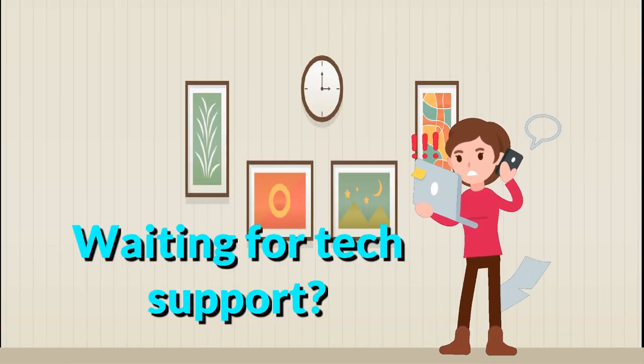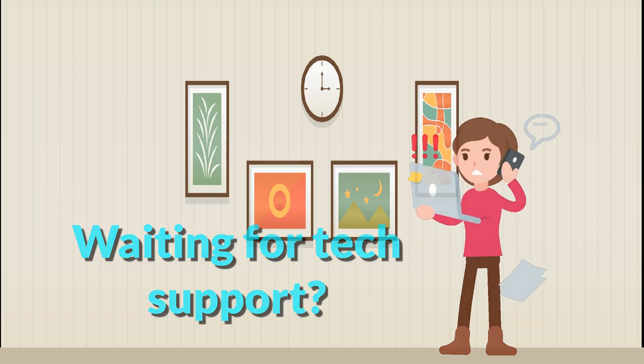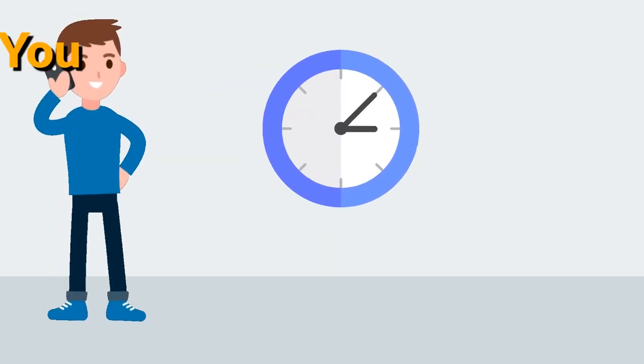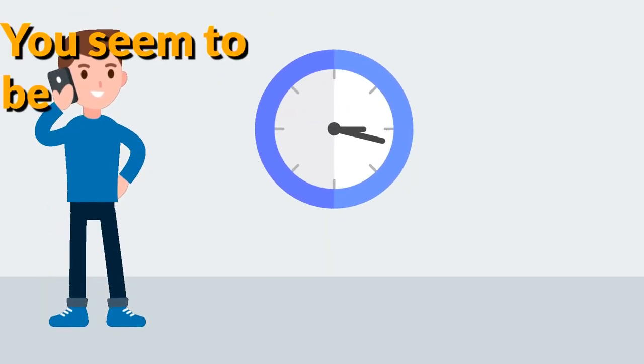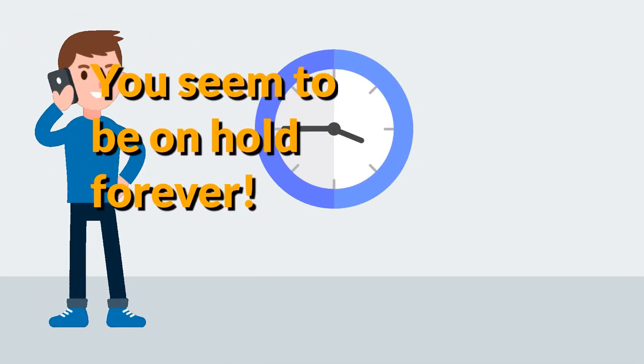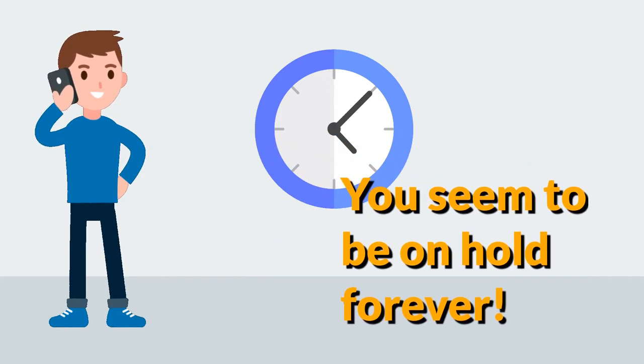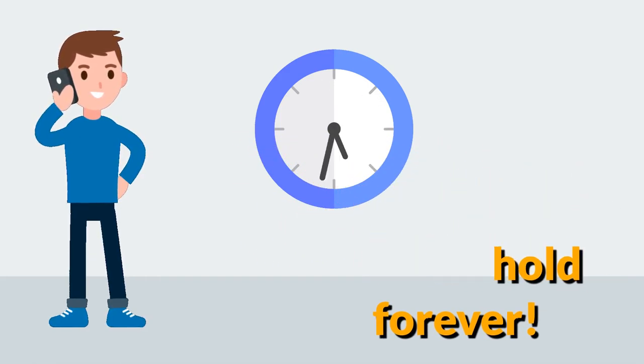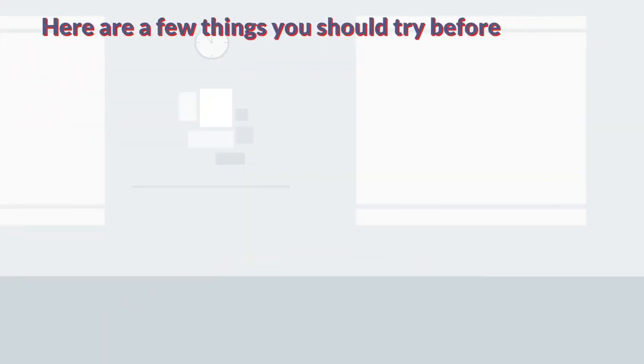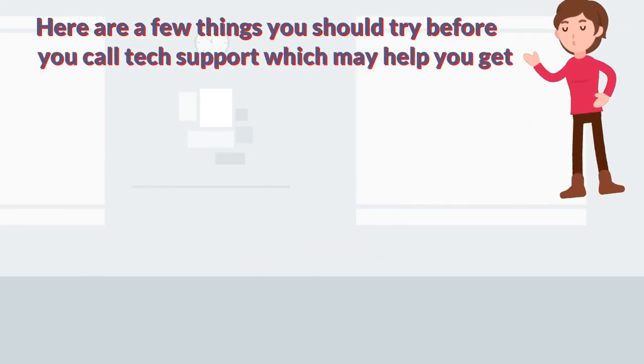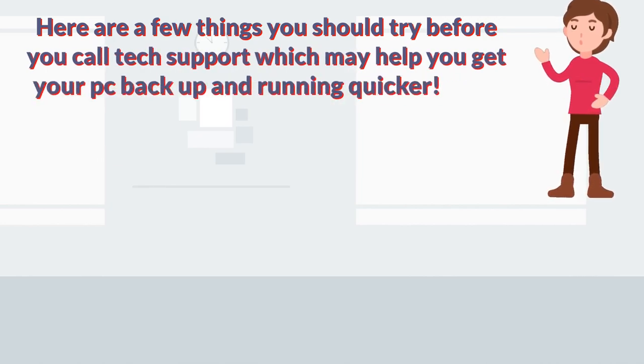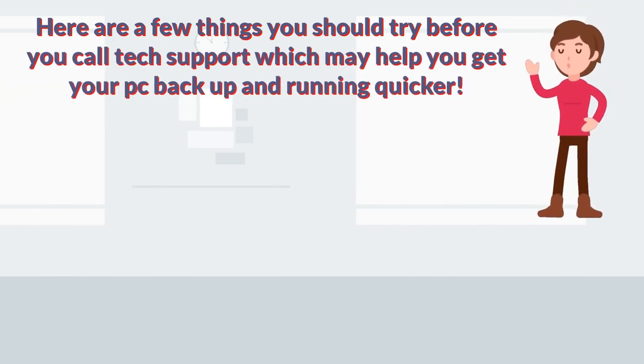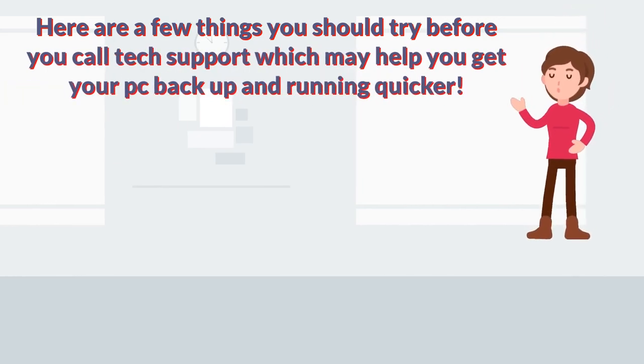Waiting for tech support, you seem to be on hold forever. Here are a few things you should try before you call tech support which may help you get your PC back up and running quicker.